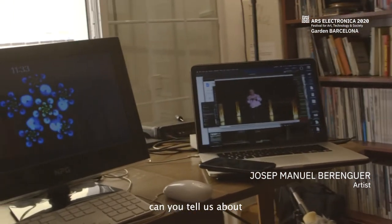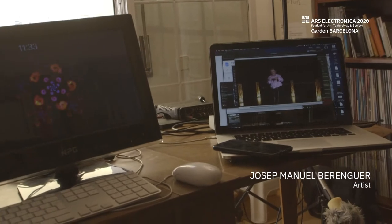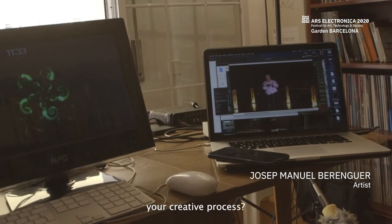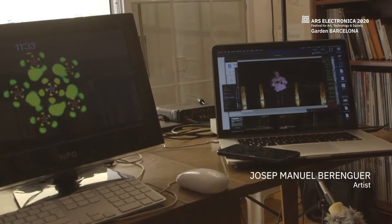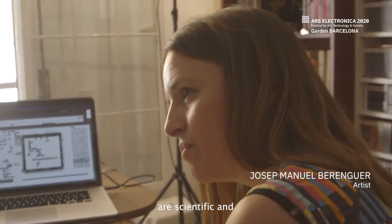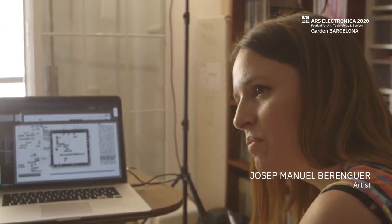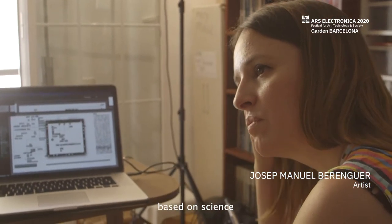Can you tell us about your creative process? How do you work? The most part of my technological works are scientific, based on science.